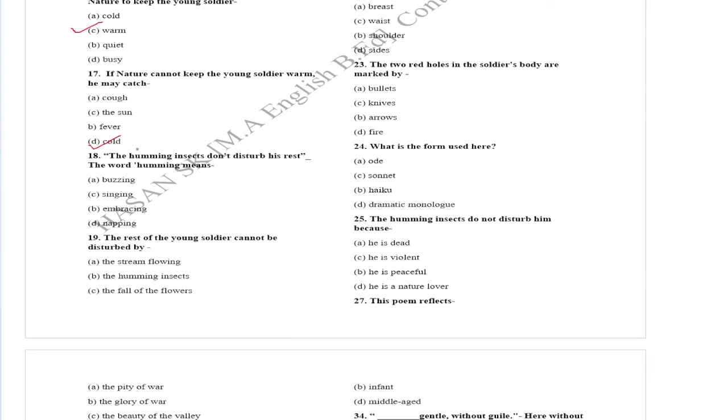The humming insects do not disturb his rest. The word humming means buzzing.